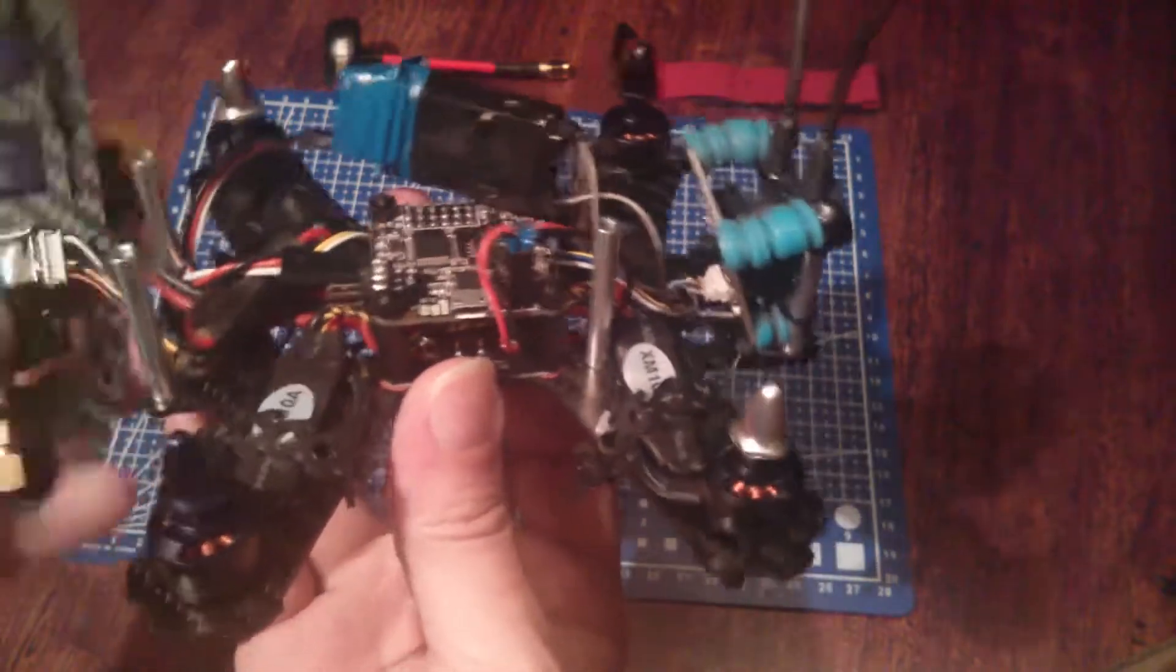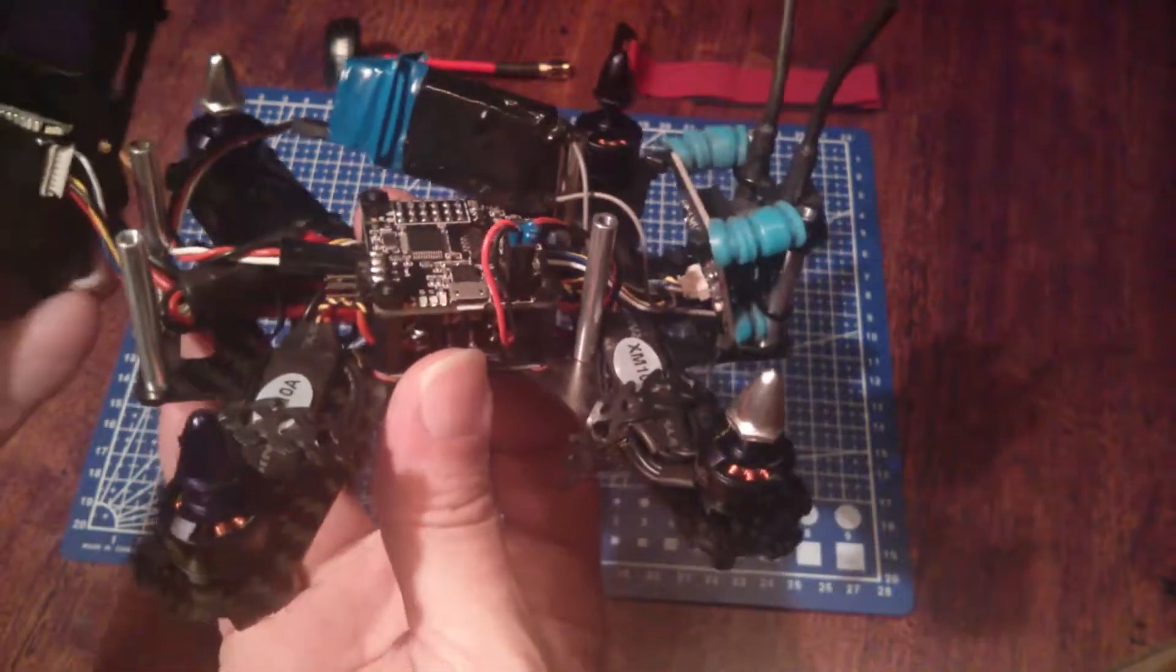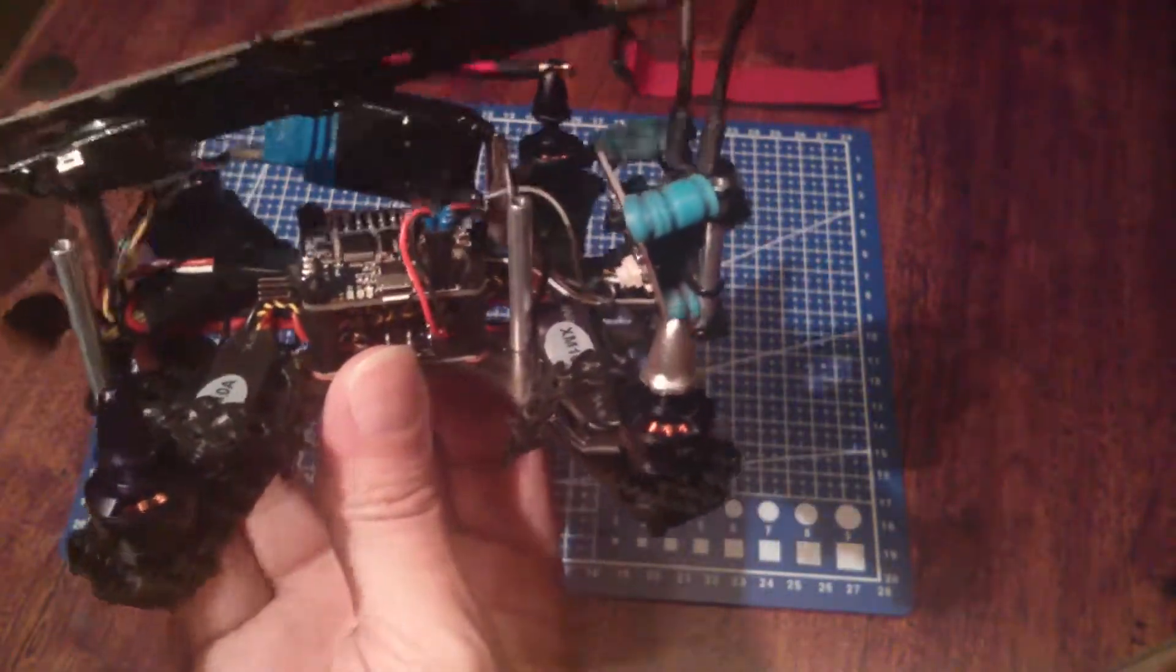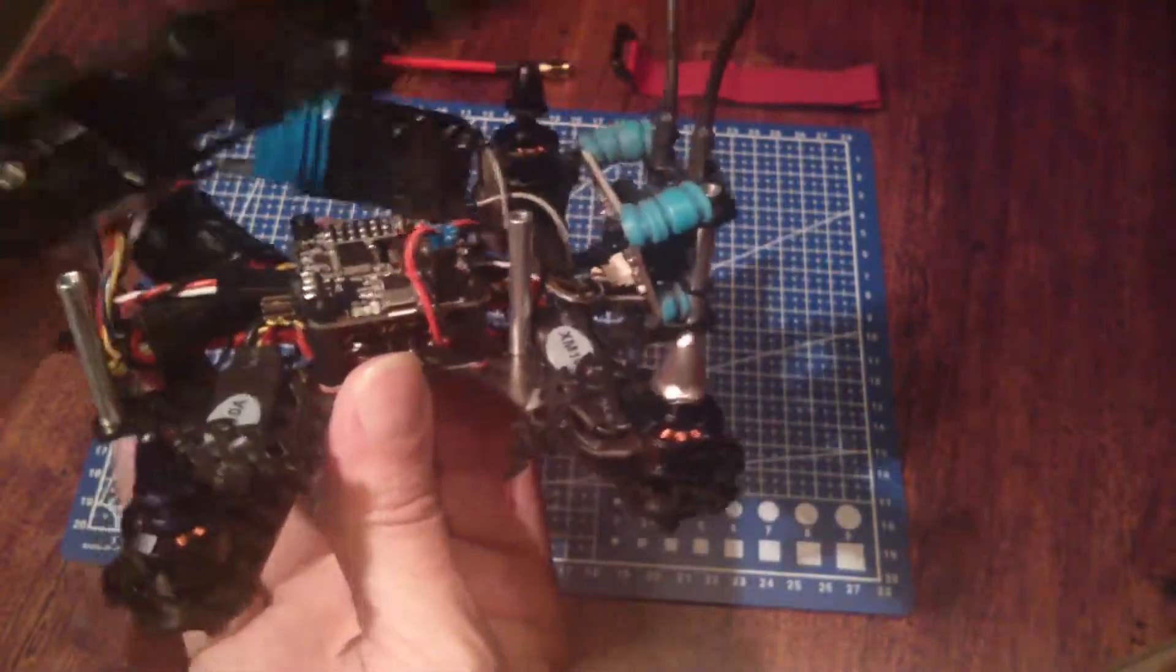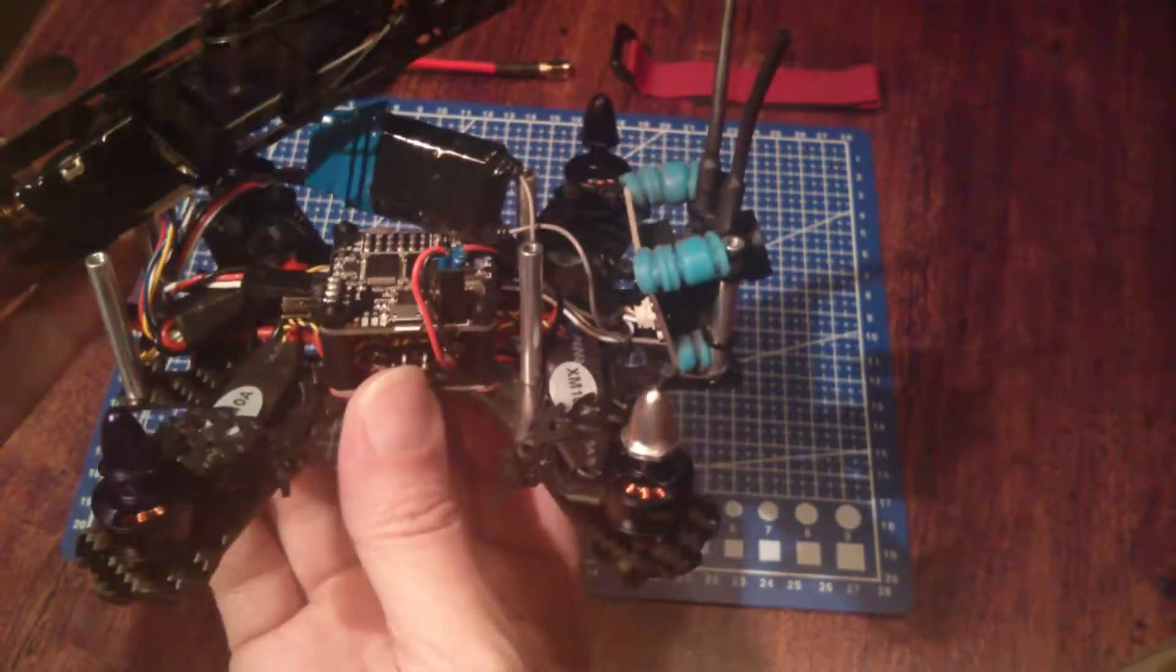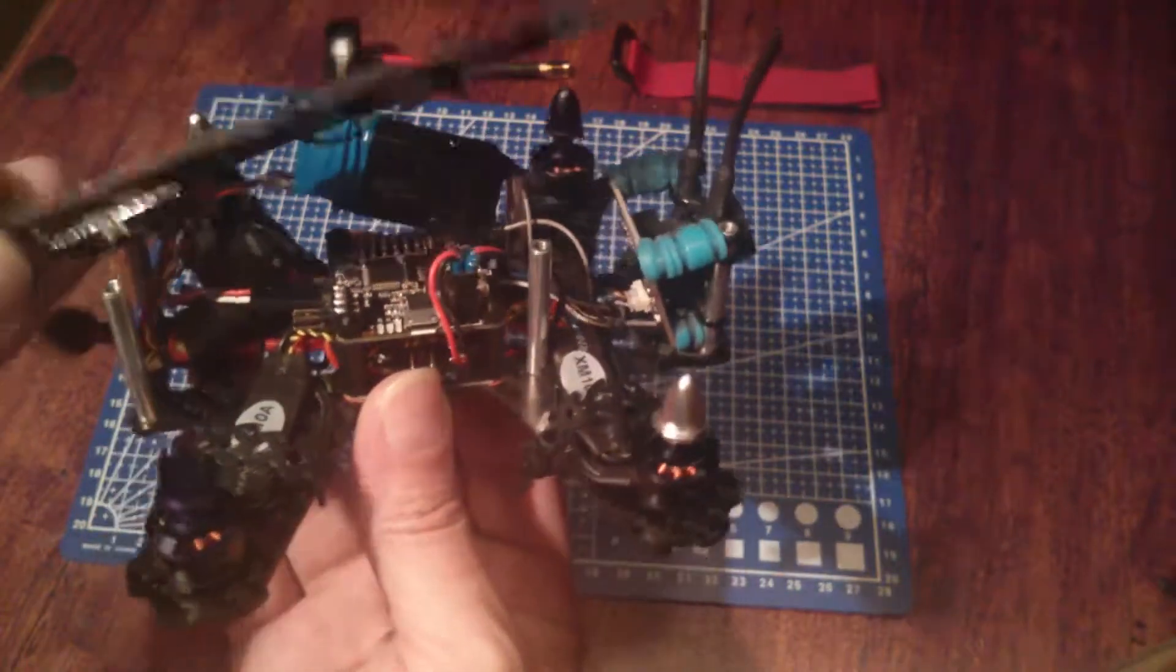Time to cable tie everything up together and put the top plate on.